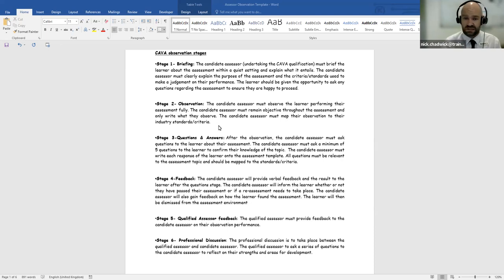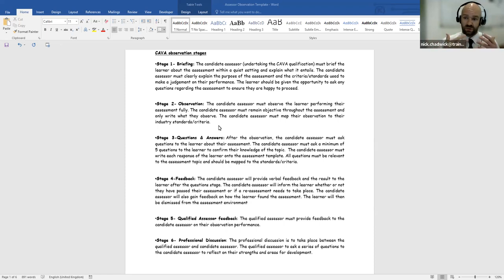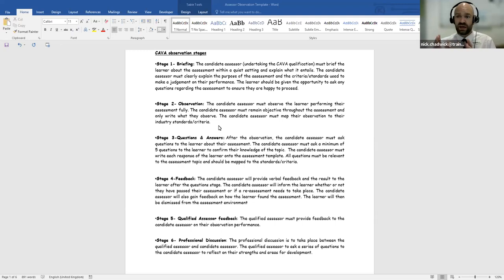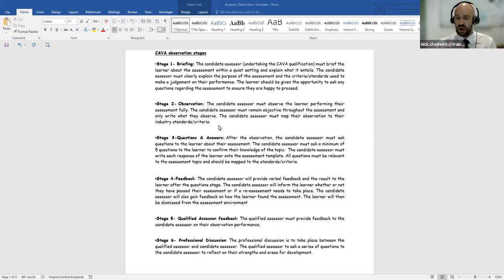After the briefing stage we have stage two — the observation. This is where the candidate assessor must observe the learner performing their assessment fully. The candidate assessor must remain objective, see the entire assessment, and write down what they are observing — perhaps with a clipboard and pen. They need to map their observation to their standards or criteria. My advice is to make notes but try not to write too much, since you're there to see the learner perform. You can fill in the blanks afterwards.